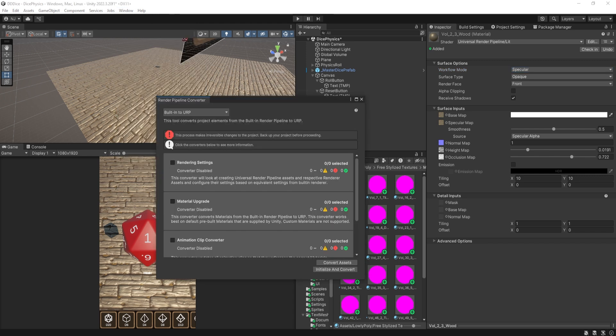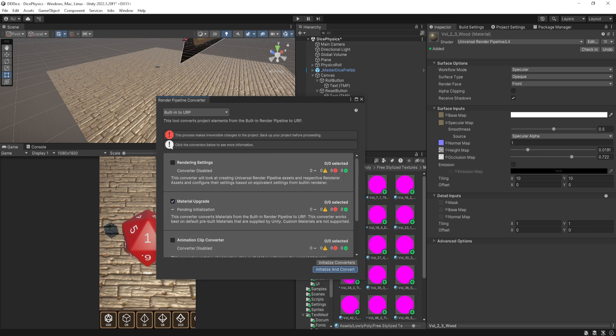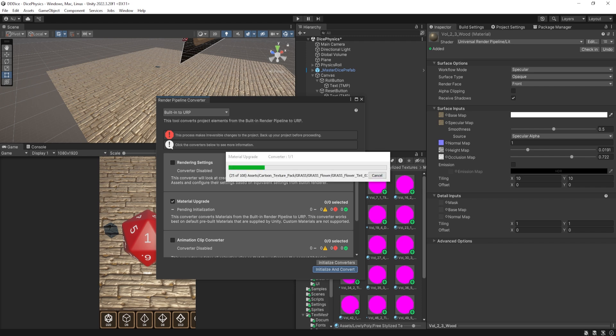And here at the top, you can see it says built in to URP. And then it provides a few different options for different things that you can have it convert or update for you. And the one that we want is just the second option, which is Material Upgrader. You can then select Initialize Converters. But in my case, I'm just going to click Initialize and Convert. I'll then click Save and Continue and let it load.